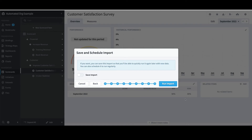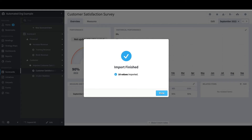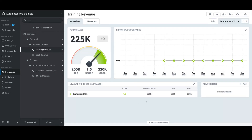The last step is extremely important. If I were to just select Run Import, the work I just did would be a one-time process. However, if I select Save Import, I could give the import a name — like Advanced — and adjust the task owner. I could schedule the import timing, but I'll leave that as is and select Save and Run, then click Done. I'll confirm Customer Satisfaction Survey now has actual entries of 95 for January through September. If I select Training Revenue, I still have the $225,000 values from the Dates and Rows upload from earlier. If I had changed those values in this latest upload within Excel, they would have been updated accordingly.